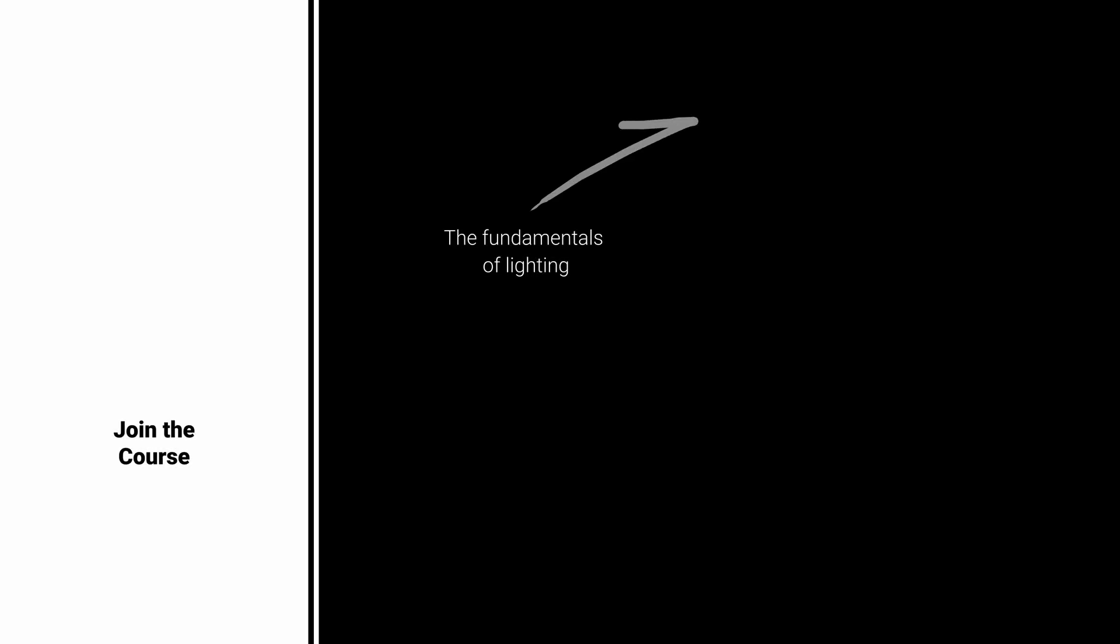If you want to learn how to create outstanding images from start to finish, join our visualization training. Also, watch my other videos about lighting. Here are my suggestions. Bye-bye!